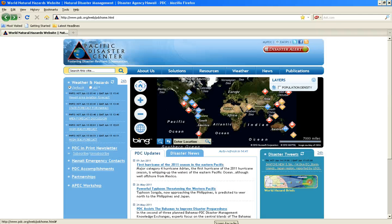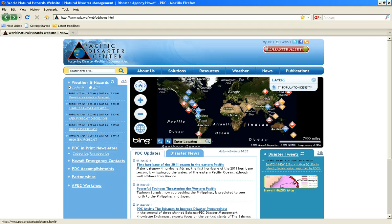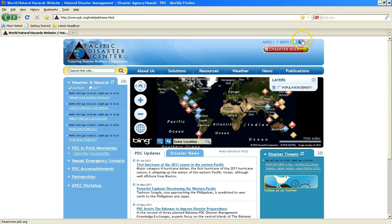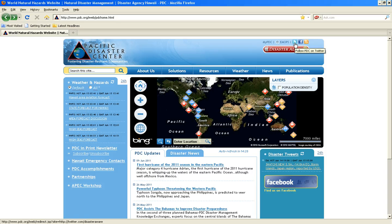This active hazard information can also be viewed via PDC's Twitter and Facebook pages, which are accessible through the PDC homepage by clicking on the appropriate symbol in the upper right-hand corner.